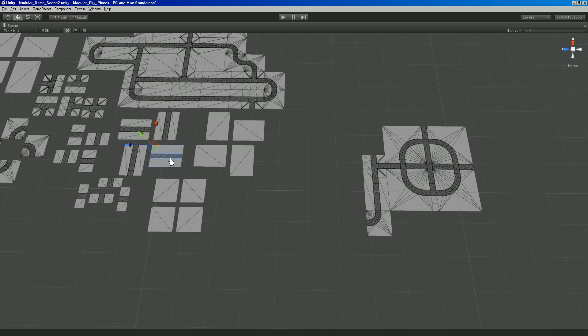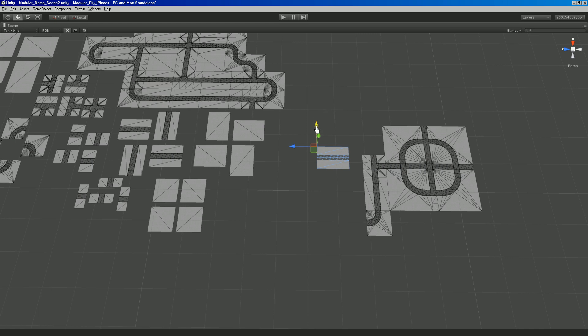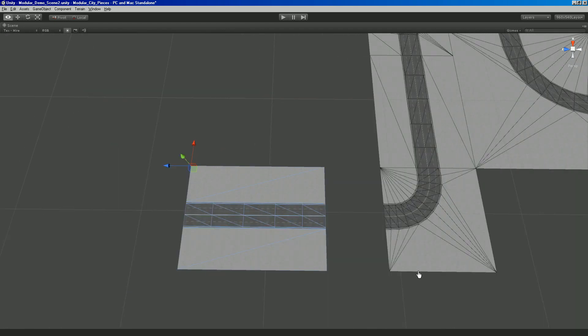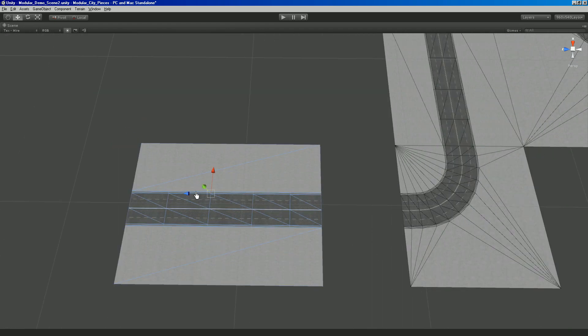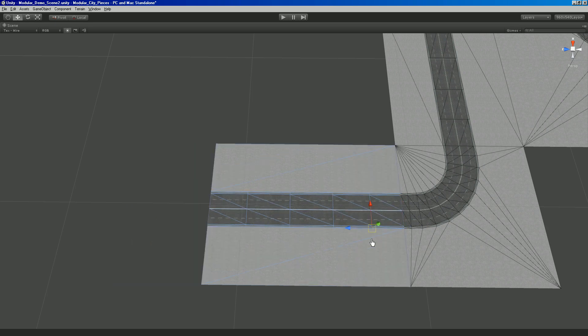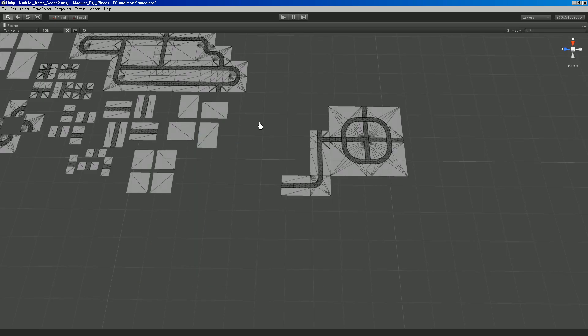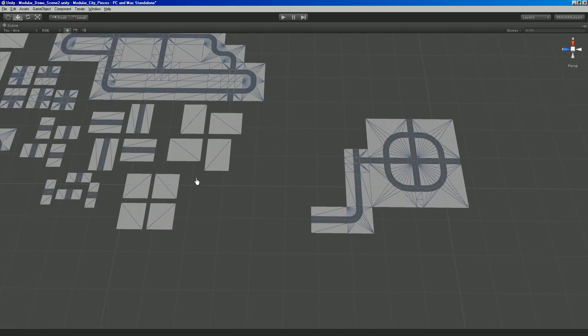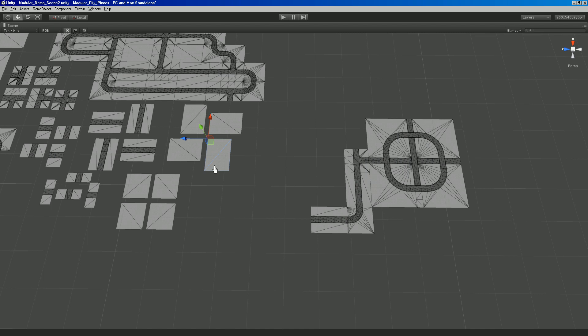And then you just kind of... Some of them don't have the pivot point where I want it. So that's where Unity's holding down the V key really kind of helps you out. And then we have these kind of like filler pieces.